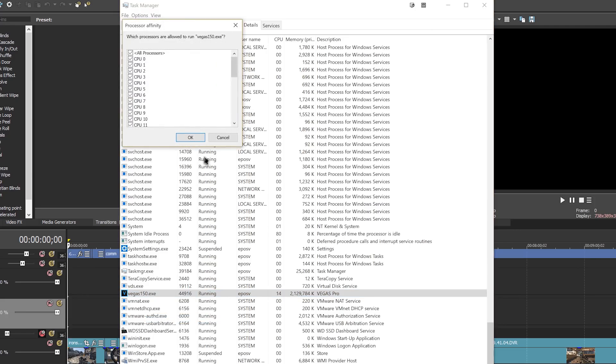With hyper-threading, you have a lot to work with, so you can still give your render plenty of power and reserve the rest for the fun stuff.